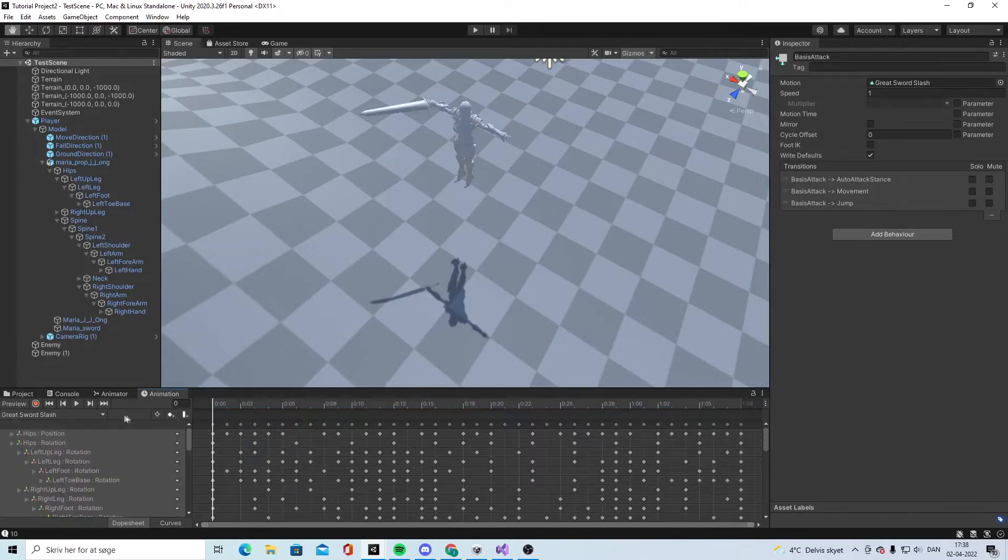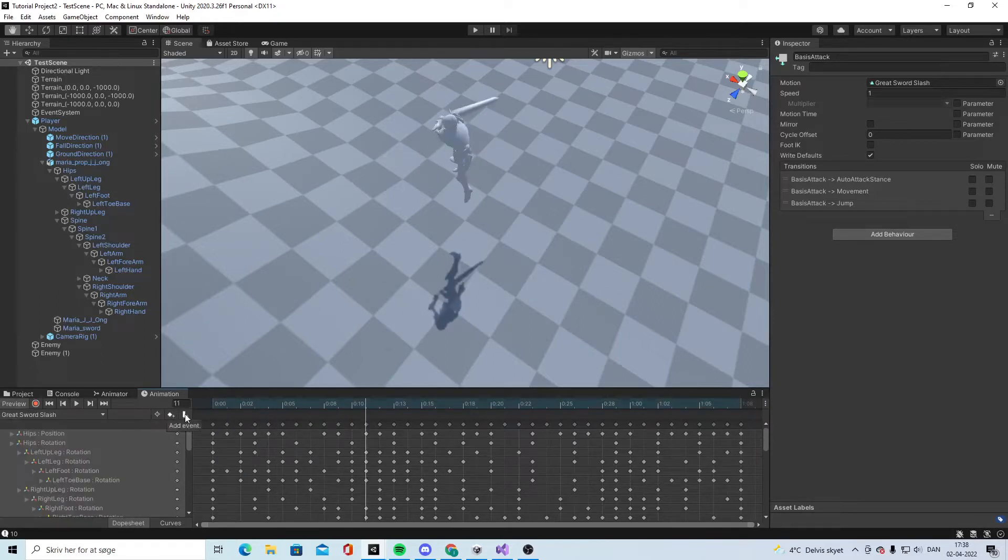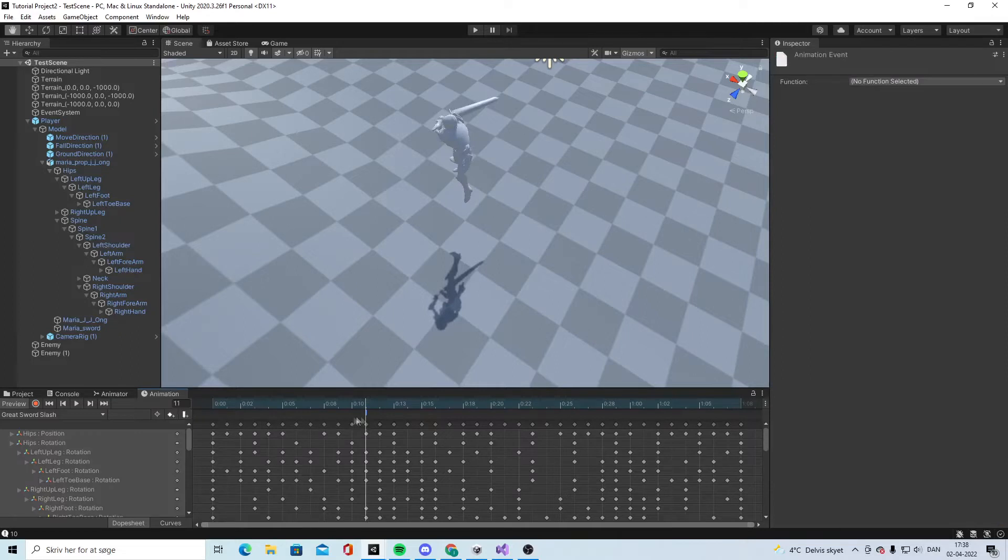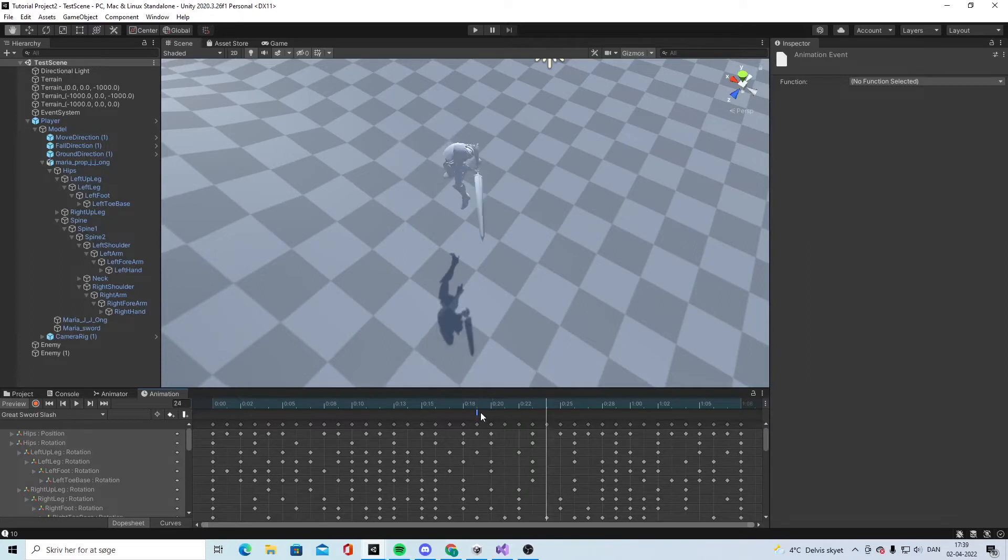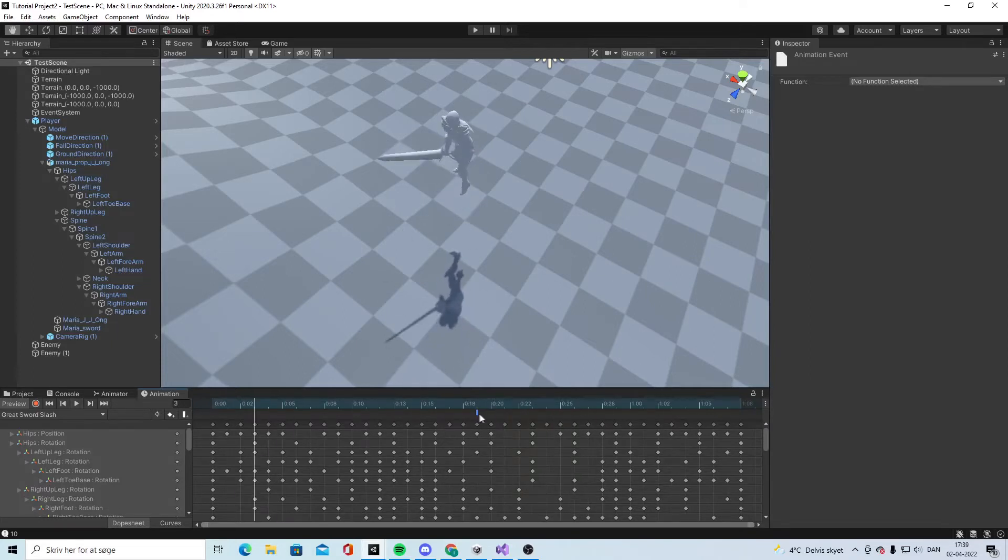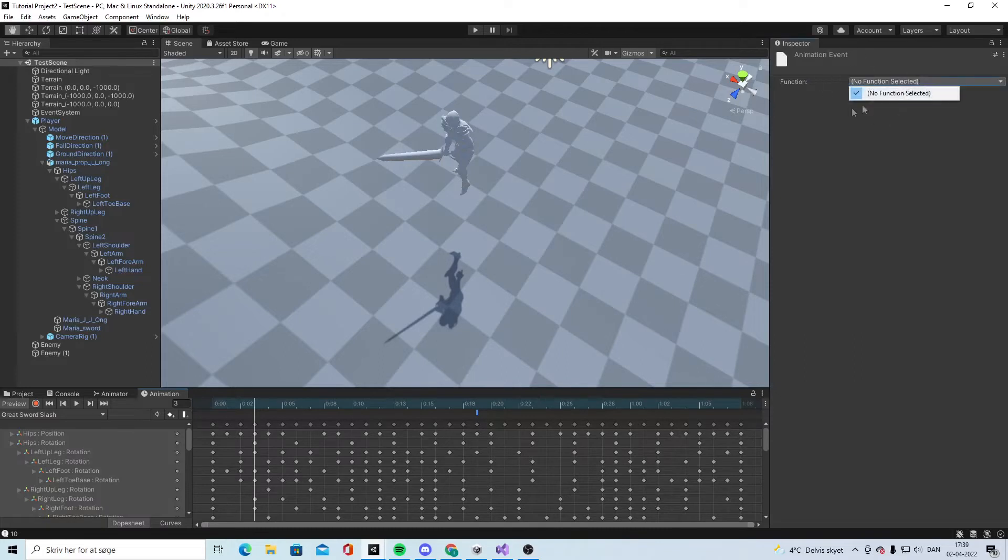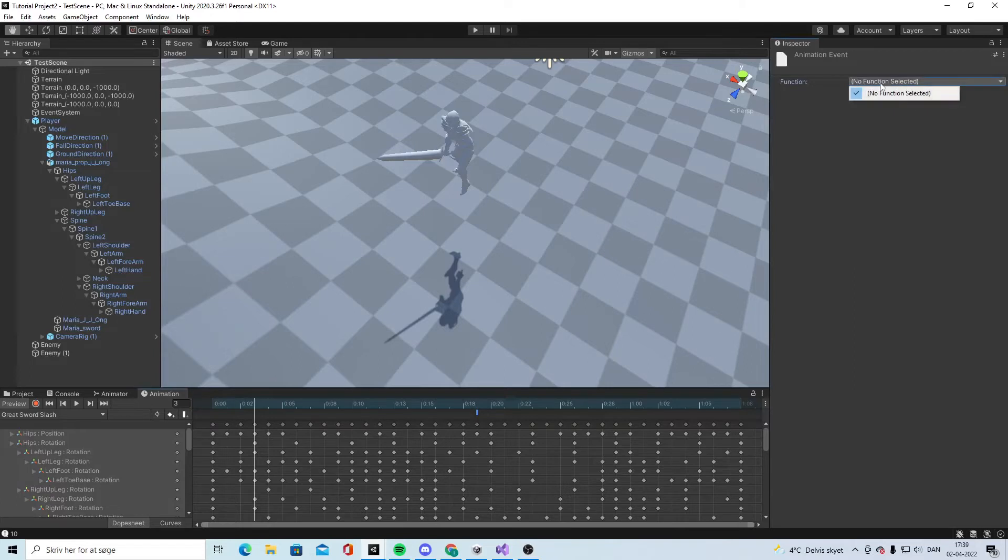Then we want to make a new event and we put the event around there. This event we want to happen at a certain time.